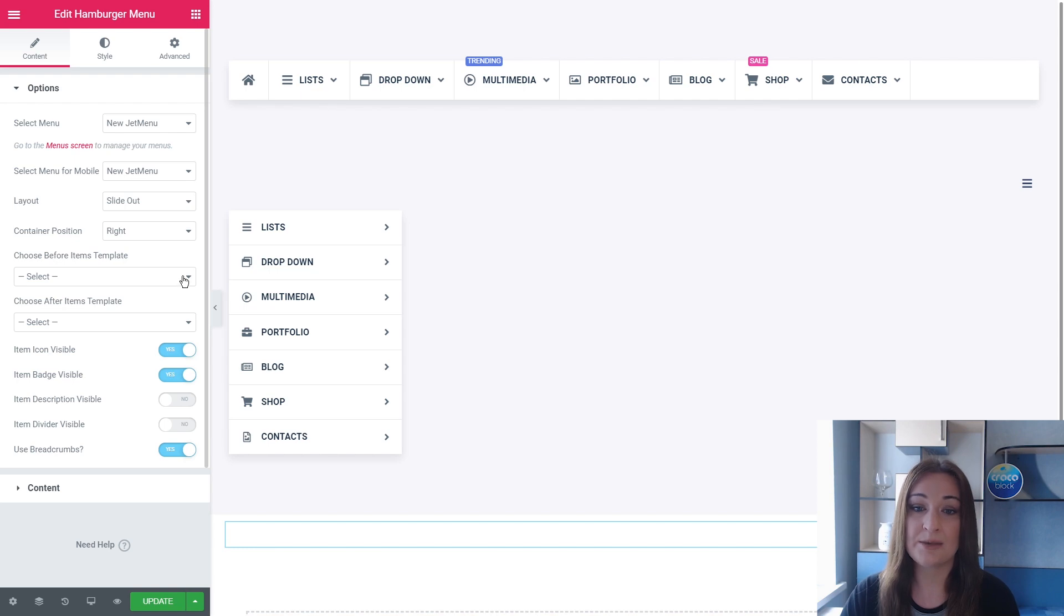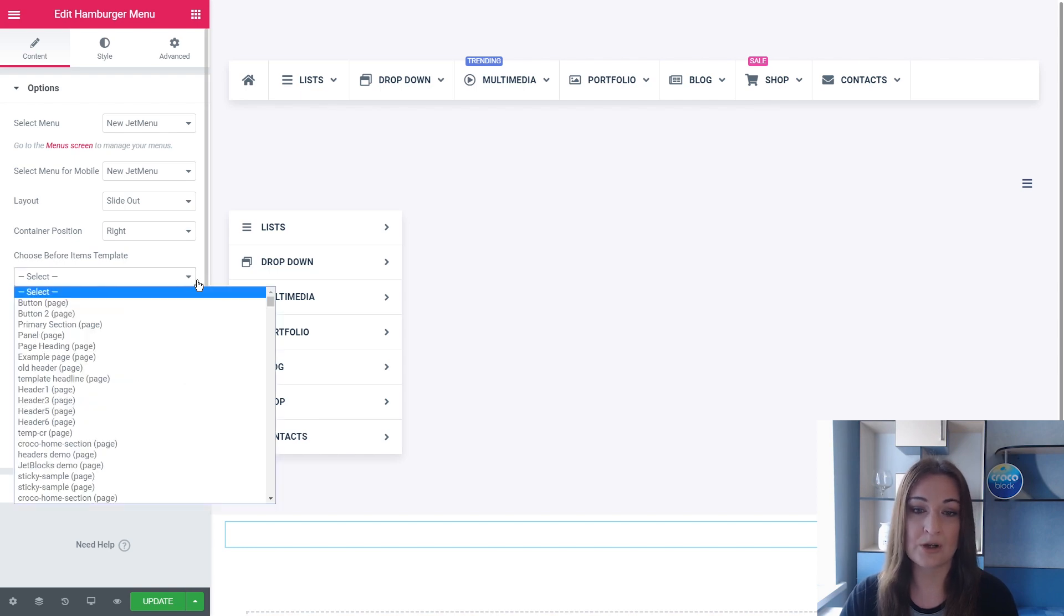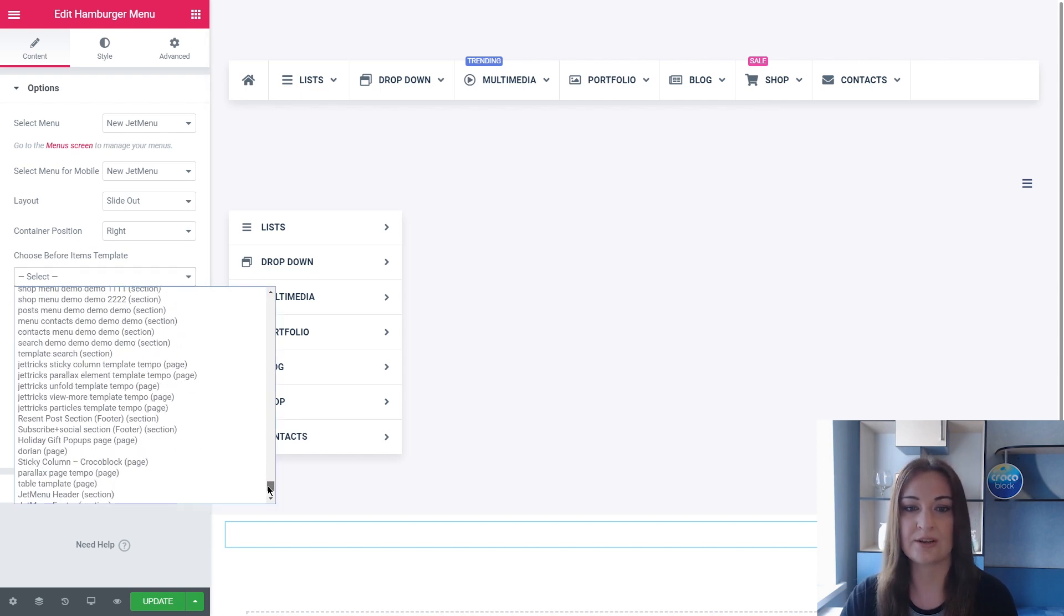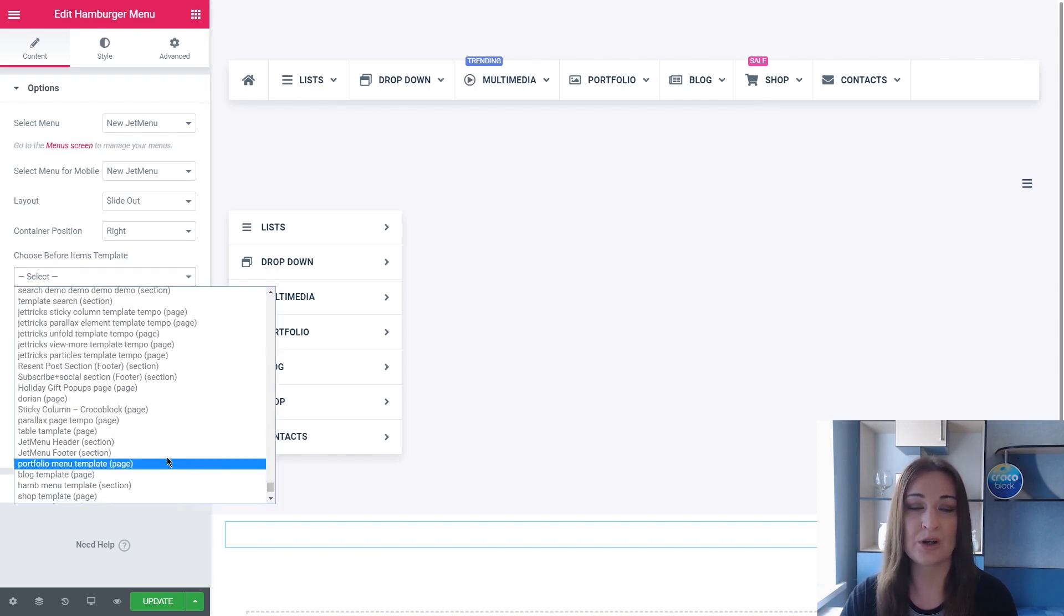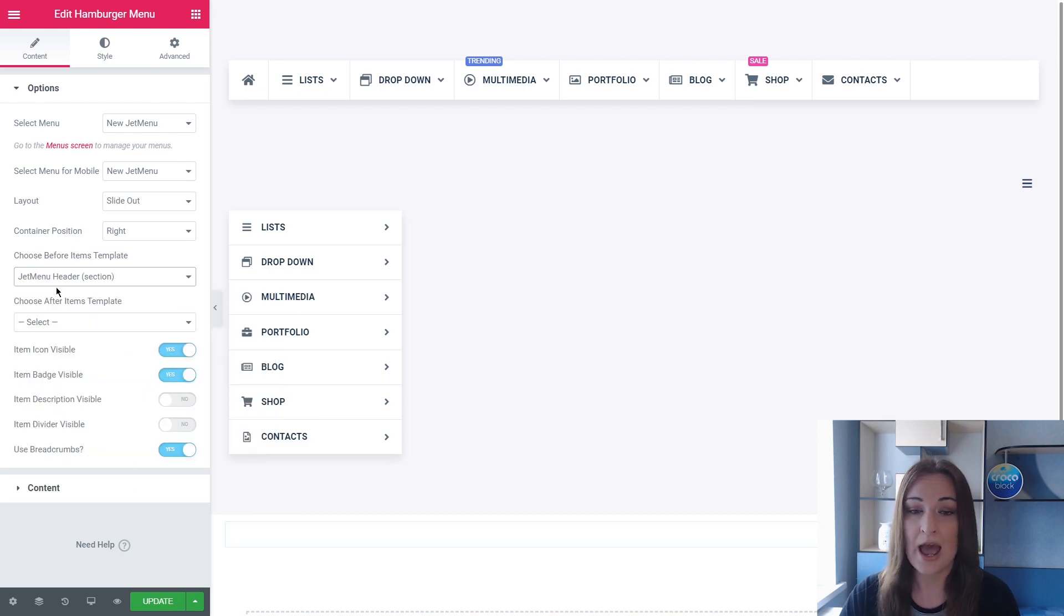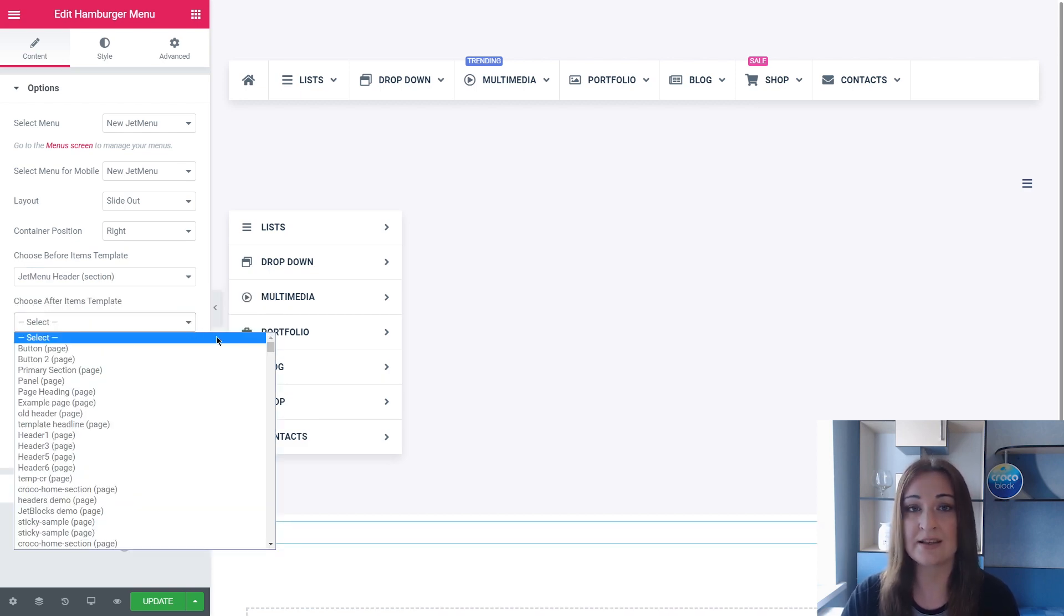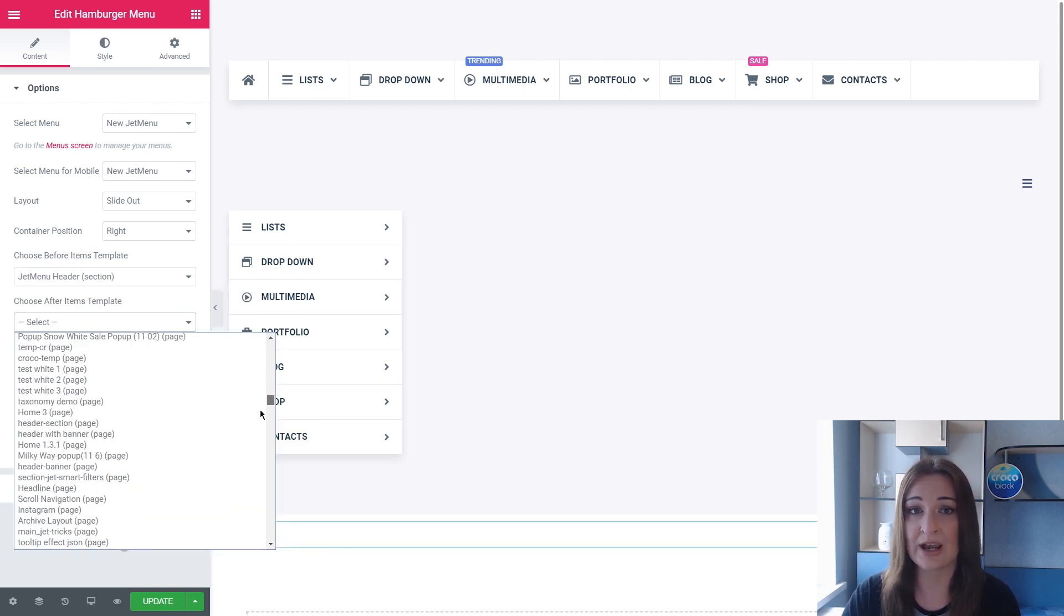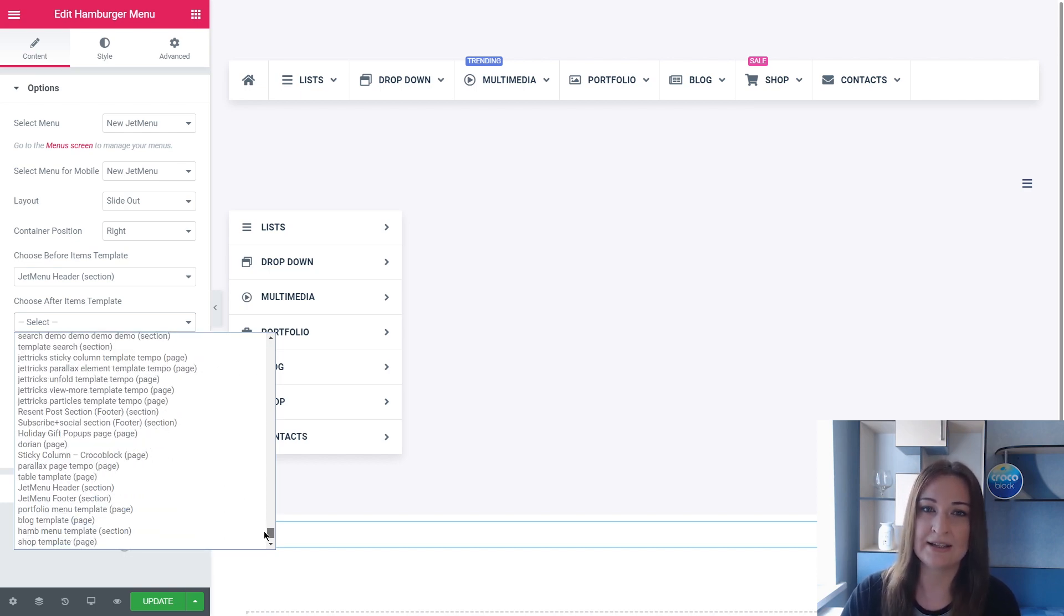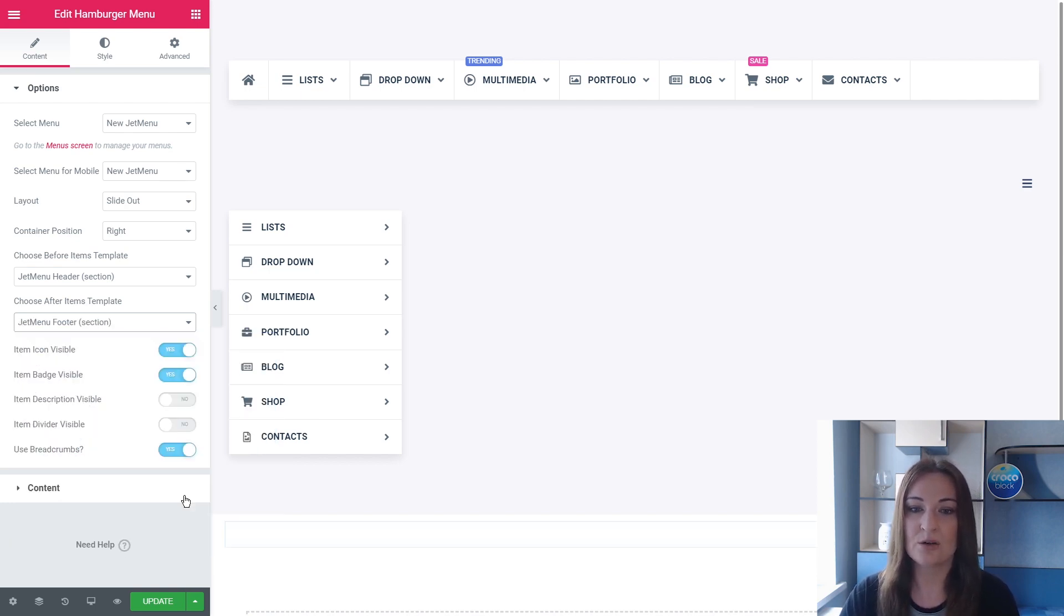So the Before Item Content here - you see it is before item content - is our header, and the After Item Content is our footer that we just edited before. So let's add them.